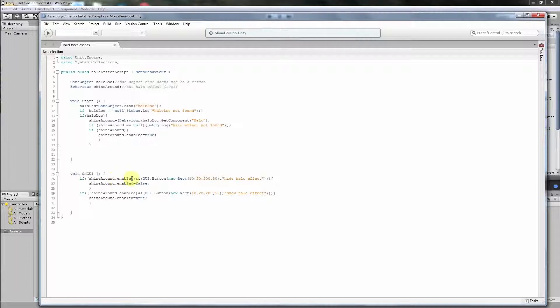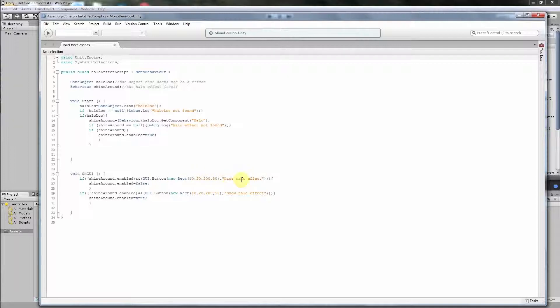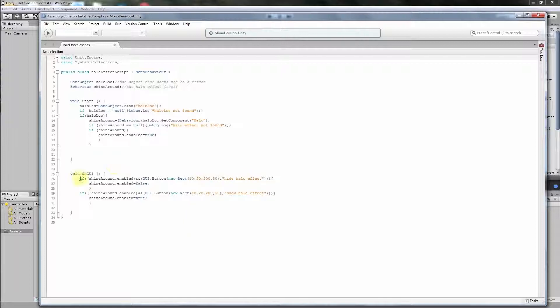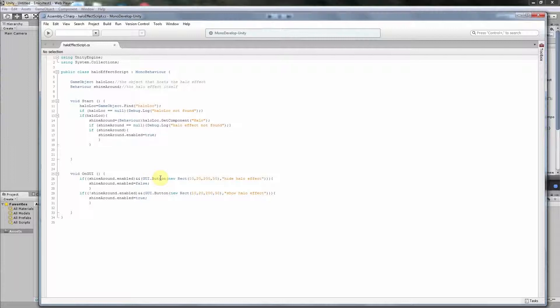So we have here, if ShineAround enabled, this is about that ShineAround, the hello effect is enabled, and the creation of our button is successful, then we write on the screen Hide Hello Effect. So that if we press this button, then it hides the hello effect. This first code here above hides the hello effect, and the second sentence below shows the hello effect. It's just once we enable it, and then here we disable it and here we enable it. Let us speak a little more about the button.